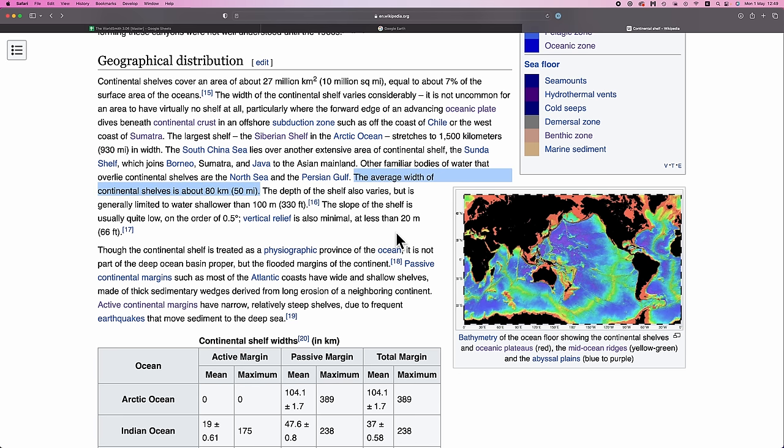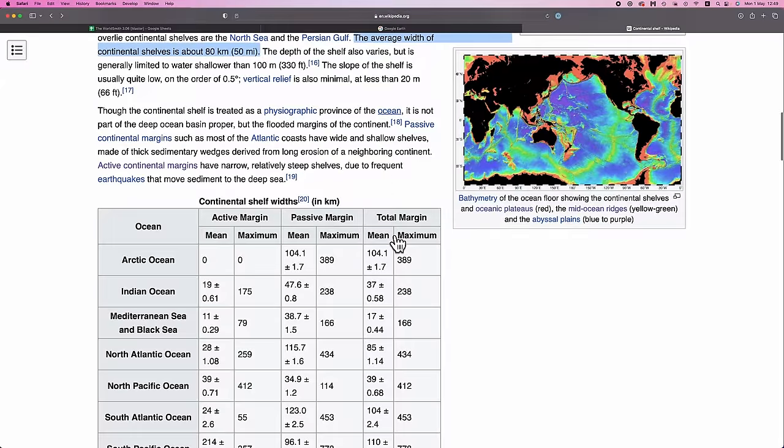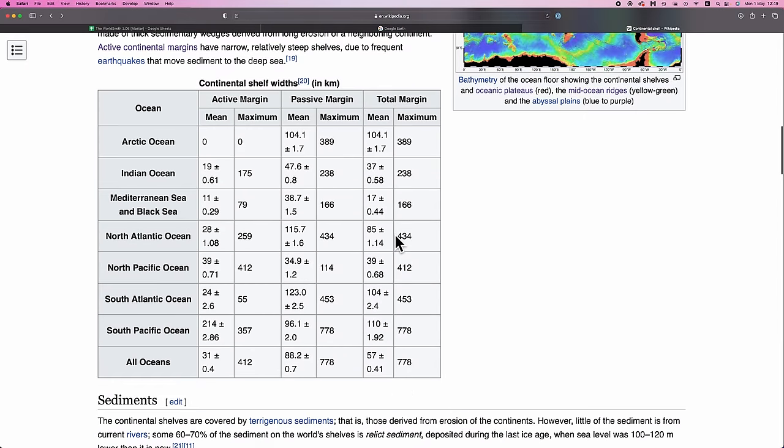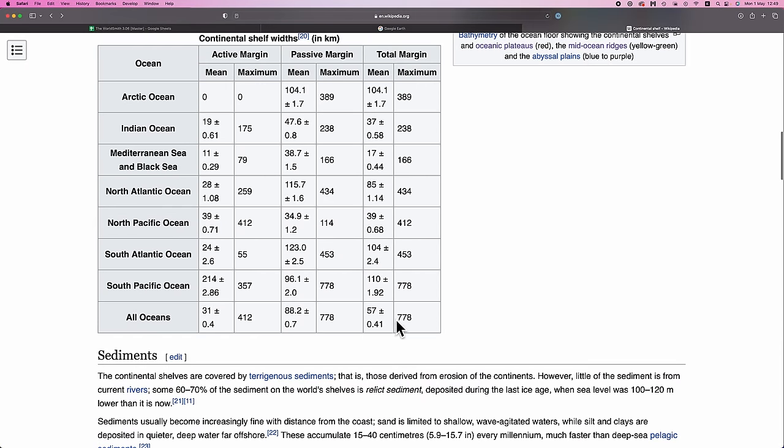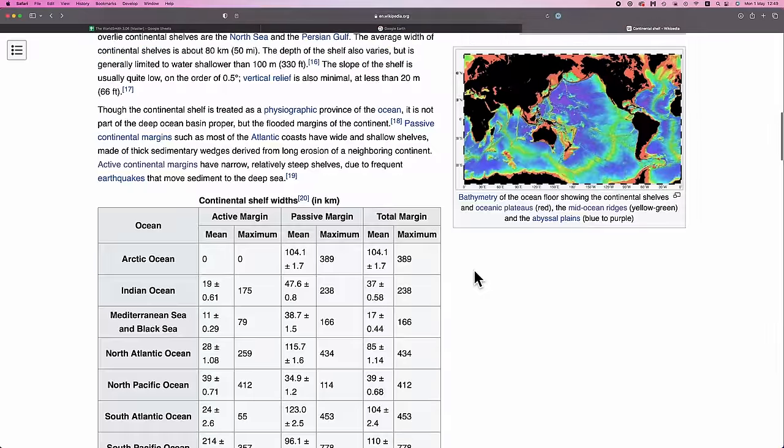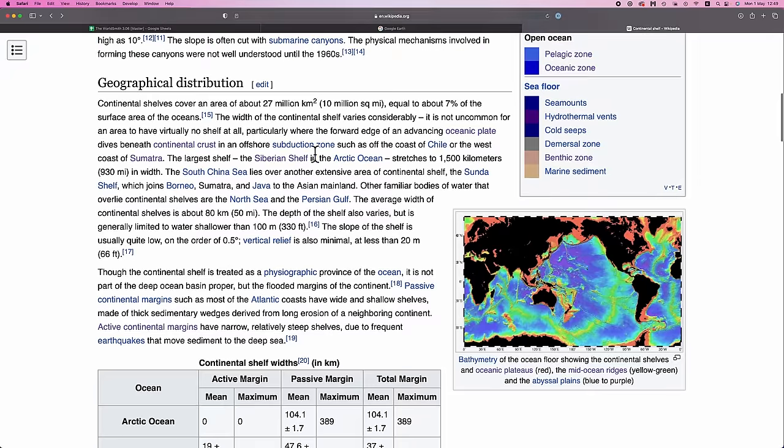Now, that seems to be directly contradicted by the following table, where it says the average width is about 57 kilometers, with a max width of 778. So I'm just going to go with what's stated up here. 80 average, 1.5k max.